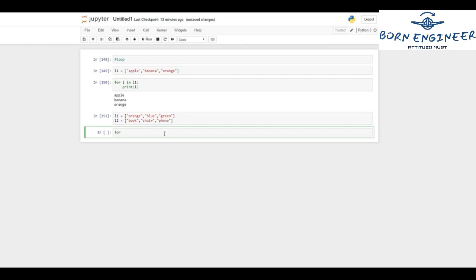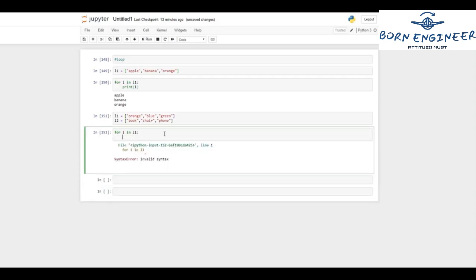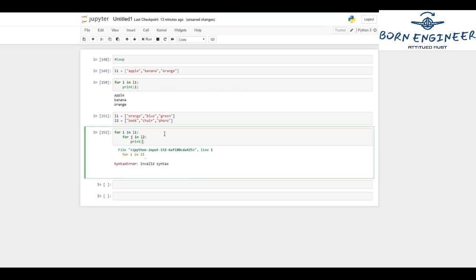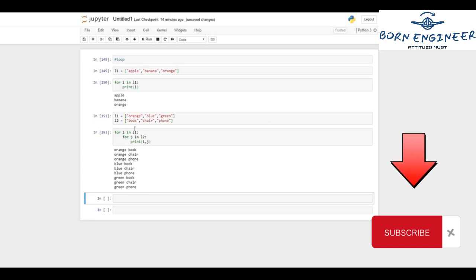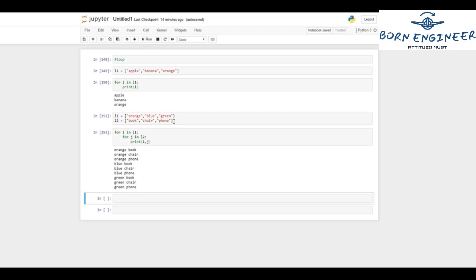To do this I create a nested for loop. For i in l1 — this is the outer loop — then for j in l2 — the inner loop — and I print i and j. Initially i's value is orange, we enter the inner loop and j goes through book, chair, phone: orange book, orange chair, orange phone. Once the inner loop is done we go back to the outer loop and i becomes blue — blue book, blue chair, blue phone. Then i becomes green — green book, green chair, green phone. This is how we work with the for loop.